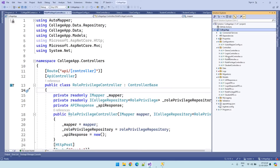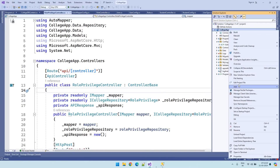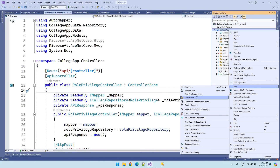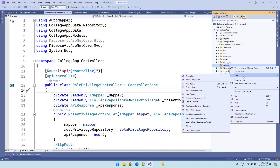To get started, let us create the folder first. Right click on the project, add a new folder, and name it as 'Services'. Then right click on that services folder and add a class.